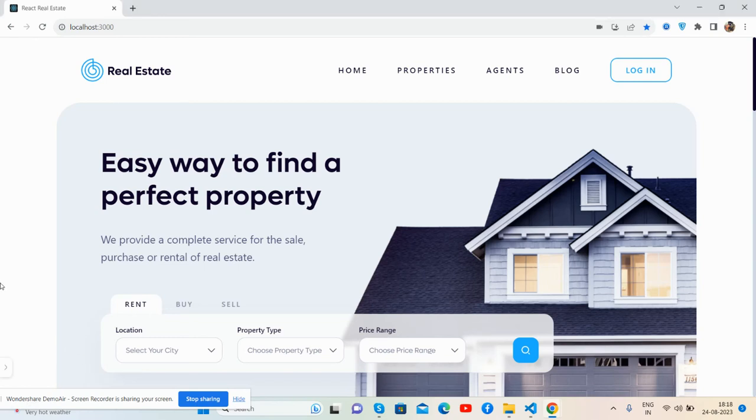Hello guys, how are you? Welcome back to my channel. In this working video, I'm going to show you a beautiful real estate template in React.js latest version, totally free and fully responsive.